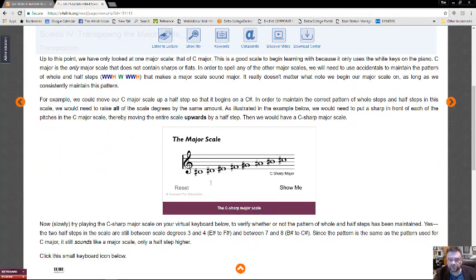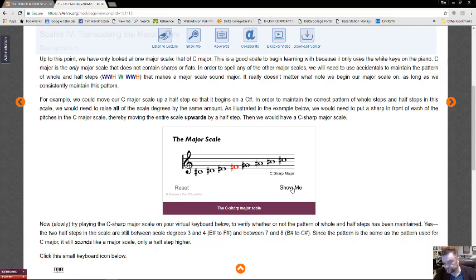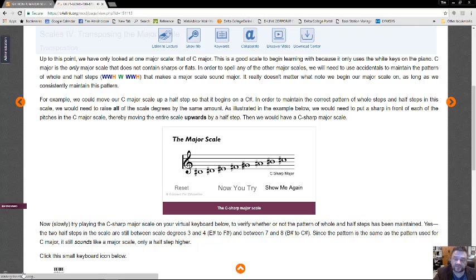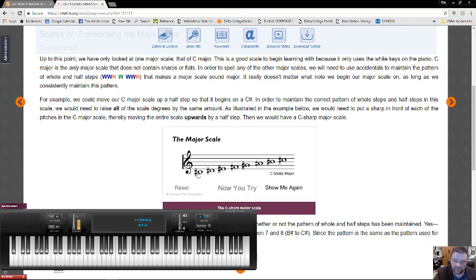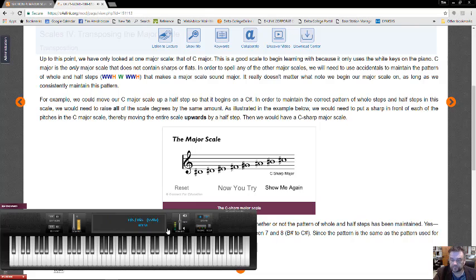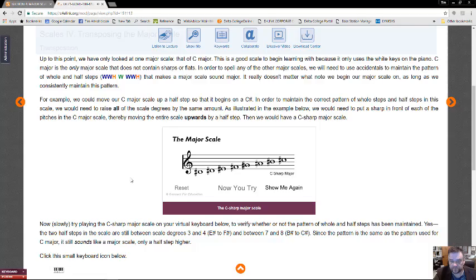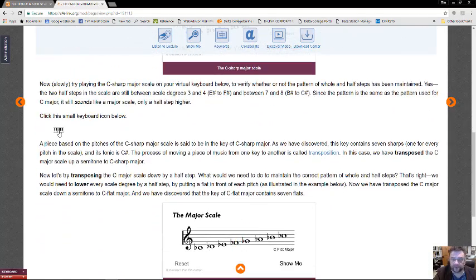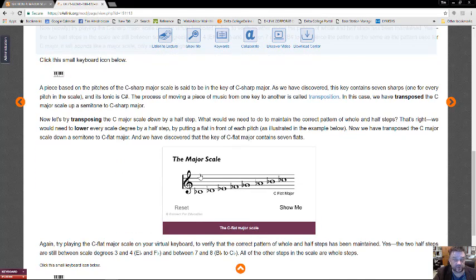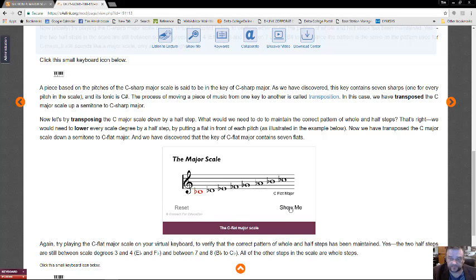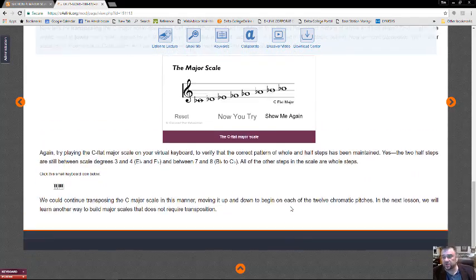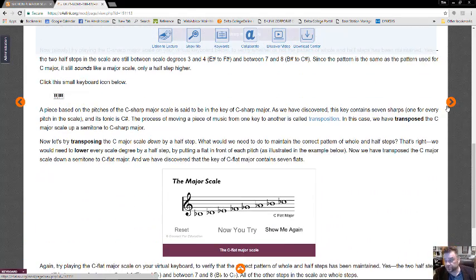Talking about transposing the major scale, here we have the major scale transposed up. This one is just simply transposed it up a half step, making C, C sharp, D, D sharp, and so forth. Okay, that's what it would look like on the piano keyboard. And you can try playing it yourself. Here we go, the C major scale with flats. This would be the C flat major scale. So it's just showing you that this organization of whole steps and half steps exists in every single major scale. There is no major scale that does not have that organization.